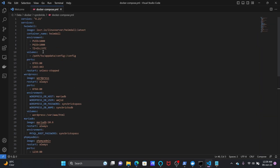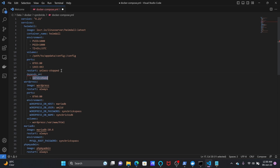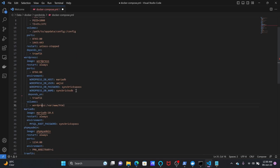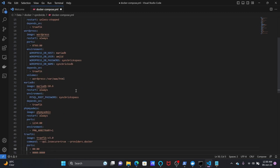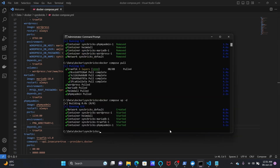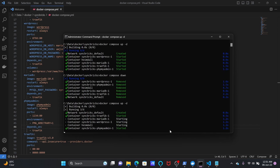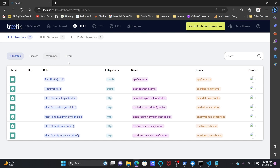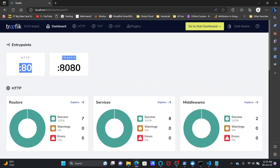If you go back to HTTP, you can see the services: Traefik API internal, dashboard internal, Heimdall, Syncfusion MariaDB, Syncfusion phpMyAdmin — all these microservices depend on Traefik. I'll go back to the Docker Compose file and for all these running applications I'll add depends_on: traefik for Heimdall, WordPress, and phpMyAdmin. I'll save the file, bring composer down, and bring it back up. No visible change but now all containers depend on the Traefik service.